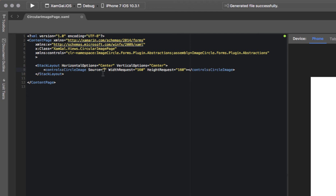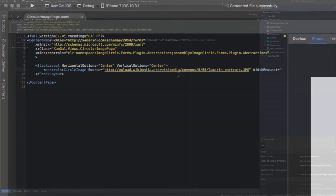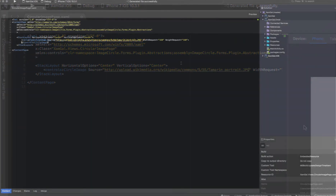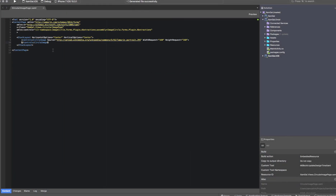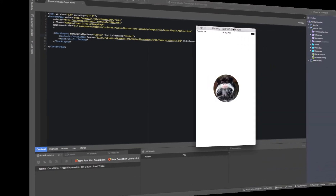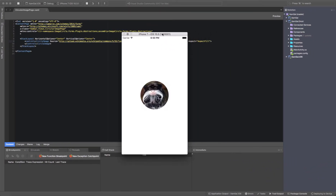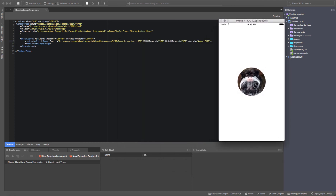I have my image link here from Wikipedia. This is as simple as it gets — let's try this out. As you can see, this is a circular image in the iOS simulator. It's as simple as that.